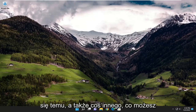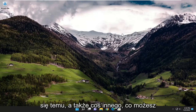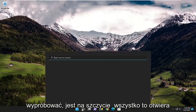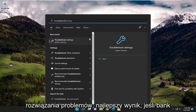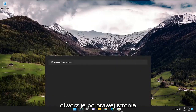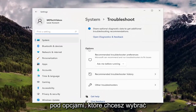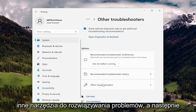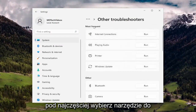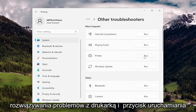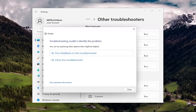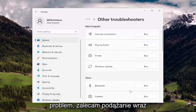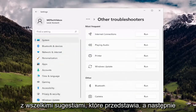Something else you can try is opening up the search menu and searching for 'troubleshoot' — the best result should come back with troubleshoot settings. Go ahead and open that up. On the right side, underneath options, select 'other troubleshooters,' and then underneath most frequent, select the printer troubleshooter and hit the run button. If it's able to identify the problem, follow along with any suggestions it makes.